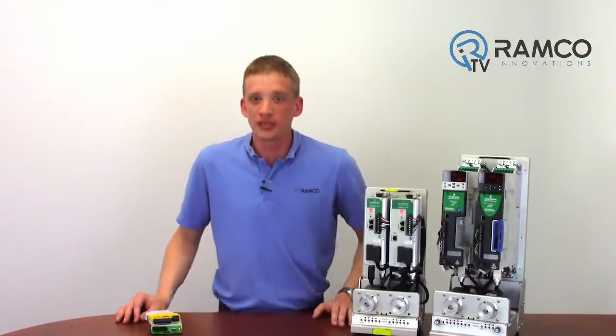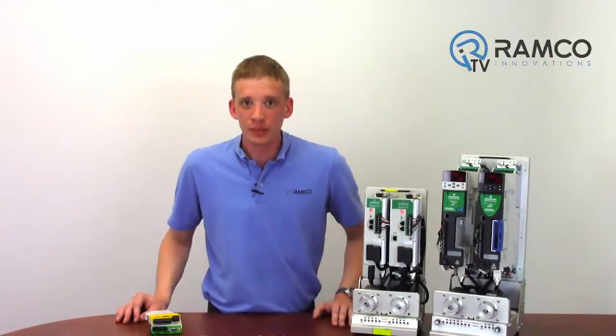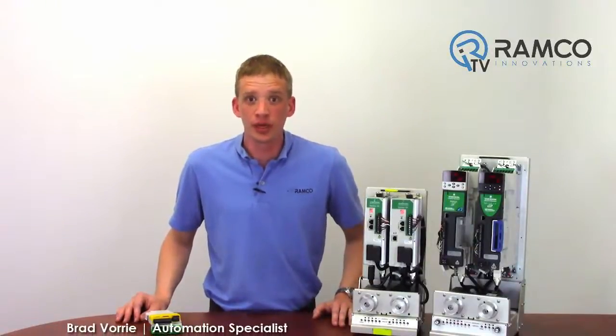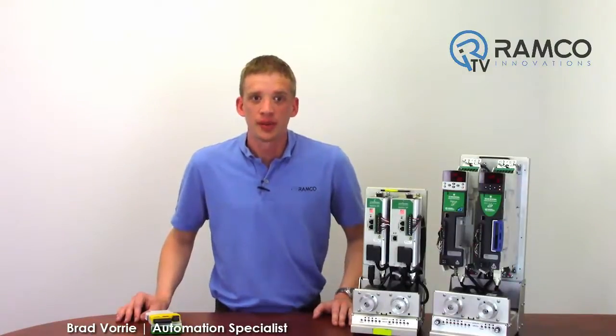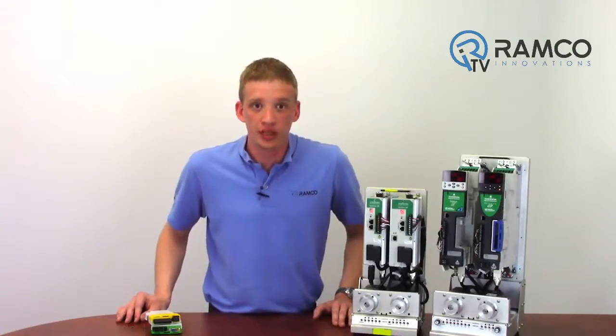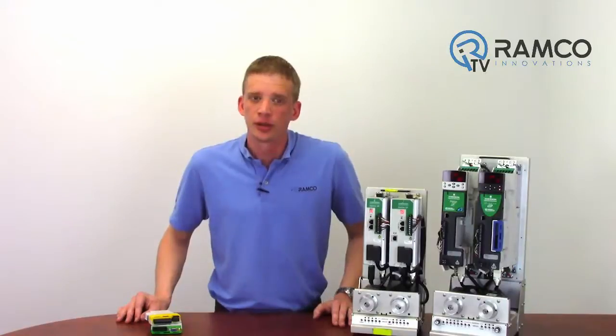Hi, welcome to Ramco TV. My name is Brad Vorey and I'm one of the Automation Specialists for Ramco. This is part two of our demonstration on Emerson's family of servos.